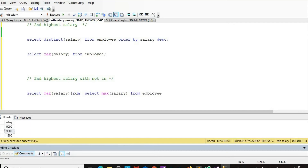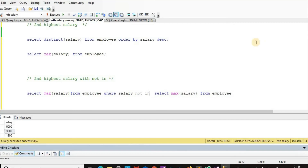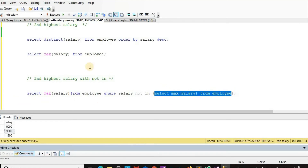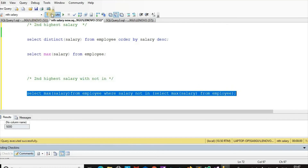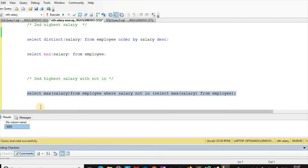We want salary which is NOT IN 5000, or other than 5000. The maximum salary other than 5000 — if we execute this query now we get 3000. In this way we get the second highest salary, which is 3000.